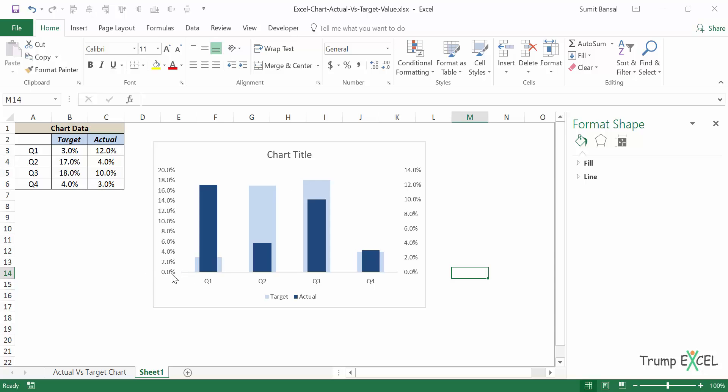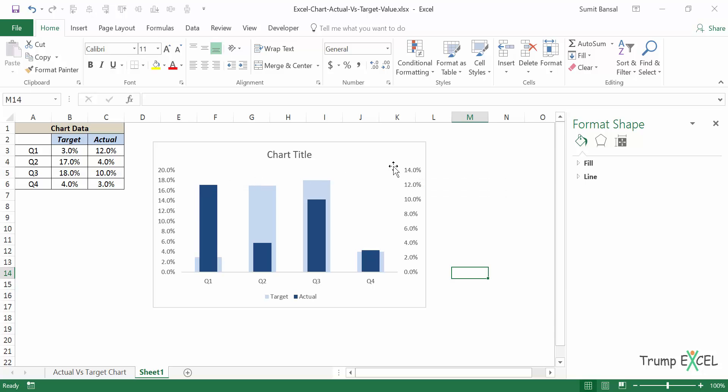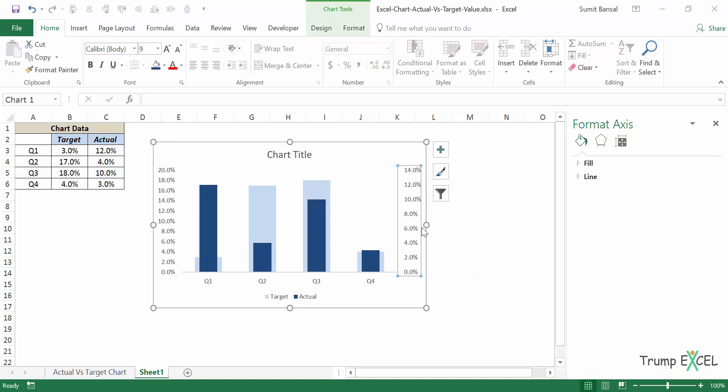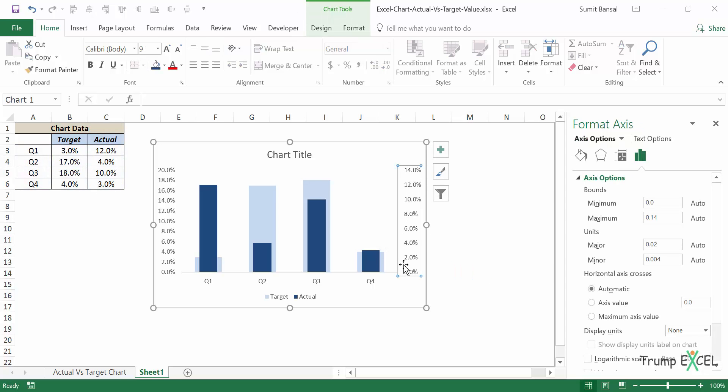So you can see for the primary axis, it goes from zero to 20%, but the secondary axis goes from zero to 14%, which means that if a value here is 20, it will be here at the top. And if the value on the secondary axis is 14, it will be at the top, which is not correct.